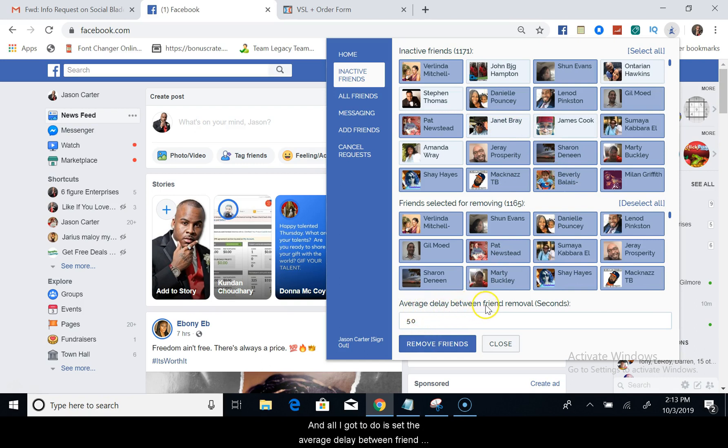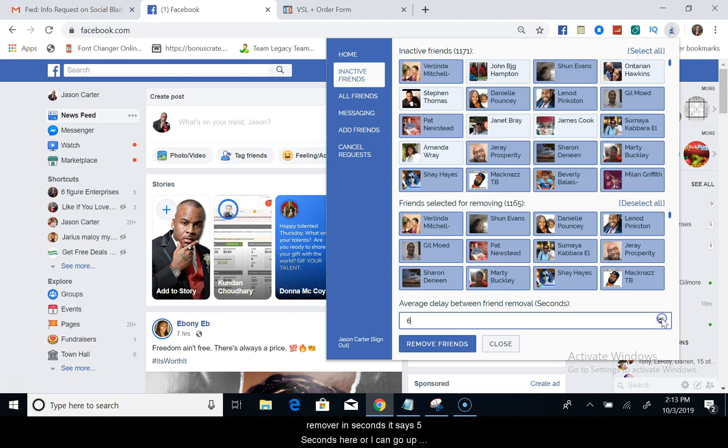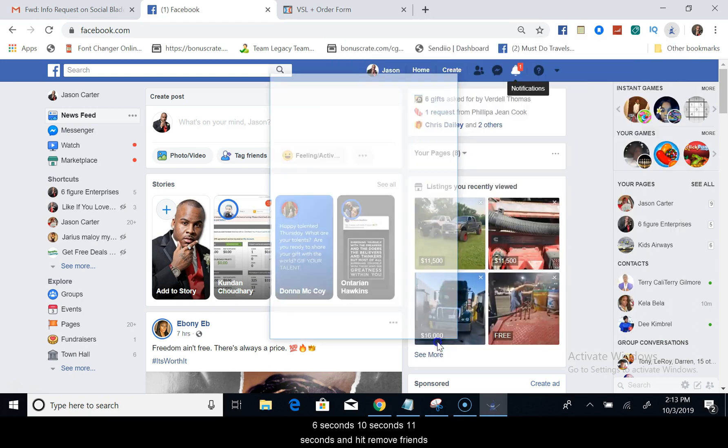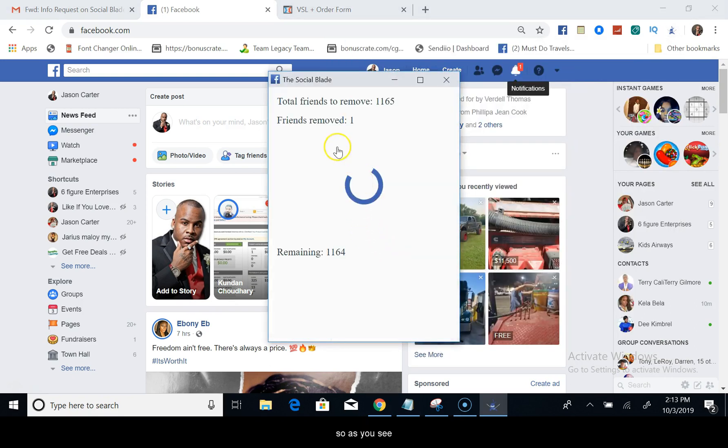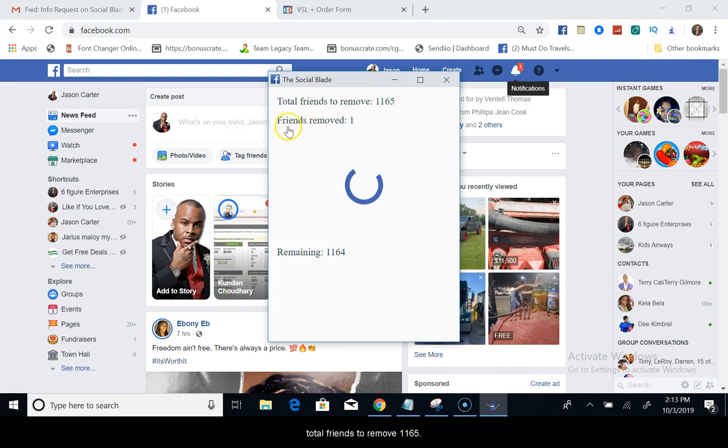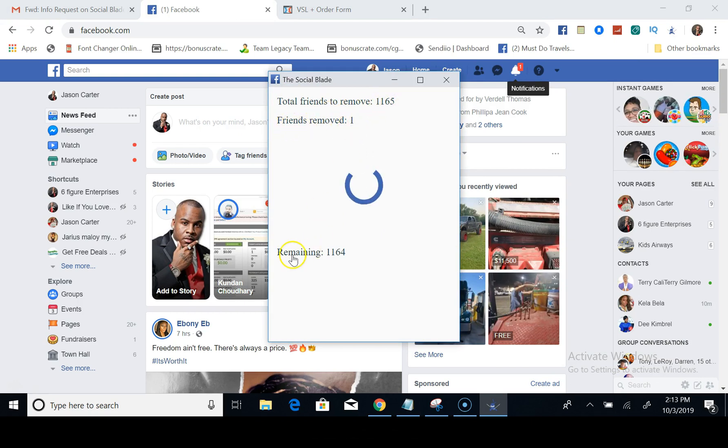And then all I got to do is set the average delay between friend removing in seconds. It says five seconds here, or I can go up six seconds, ten seconds, eleven seconds, and hit remove friends. So as you see, total friends to remove 1,165, friends removed one so far, remaining 1,163.